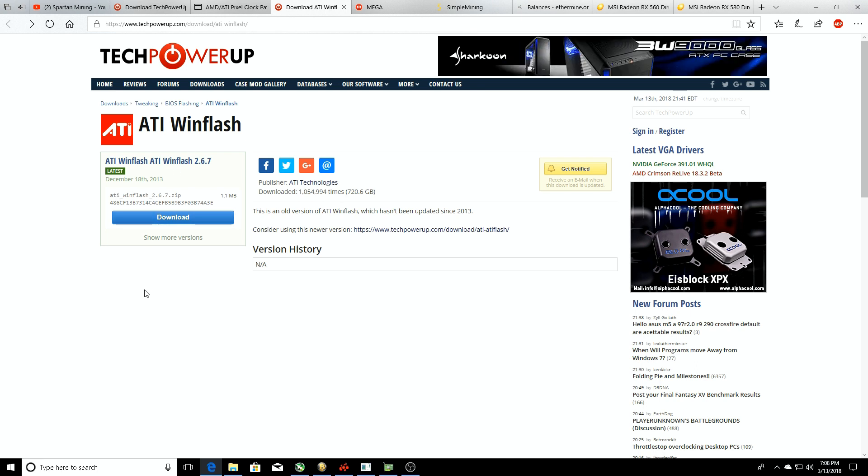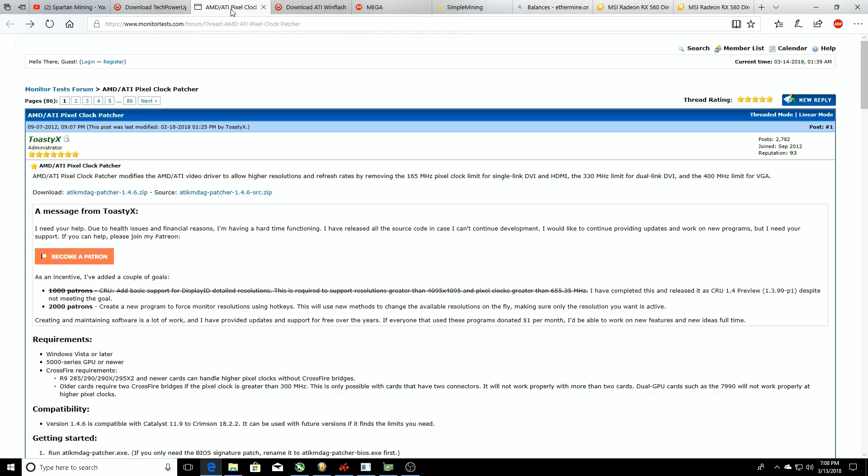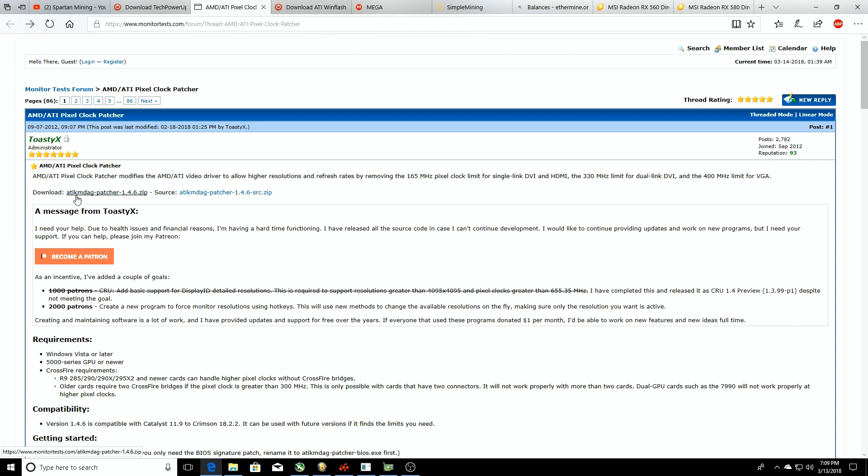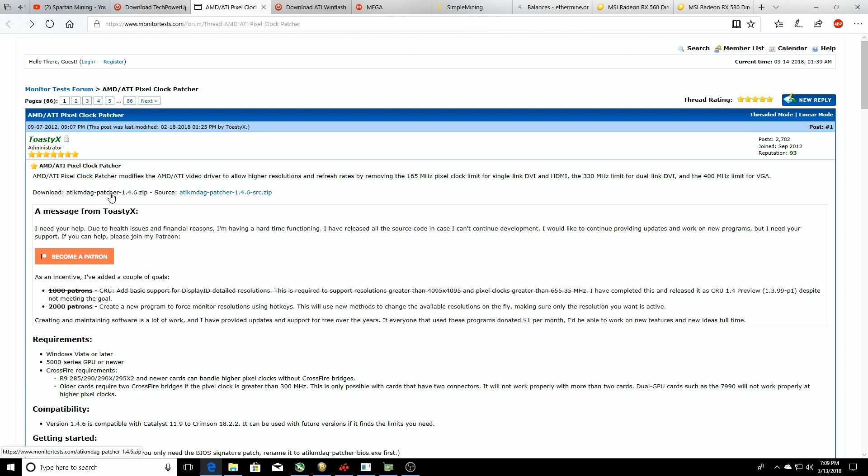Also the AMD ATI pixel clock patcher. Sometimes whenever you mess with the BIOS settings on your cards, Windows won't be able to recognize it through the driver. This is going to patch that so it's like you got freshly newly installed drivers. Links are going to be in the description, so go here, download it. You'll click on the download portion right here, not the source, you'll click on this one and then you'll be good to go.